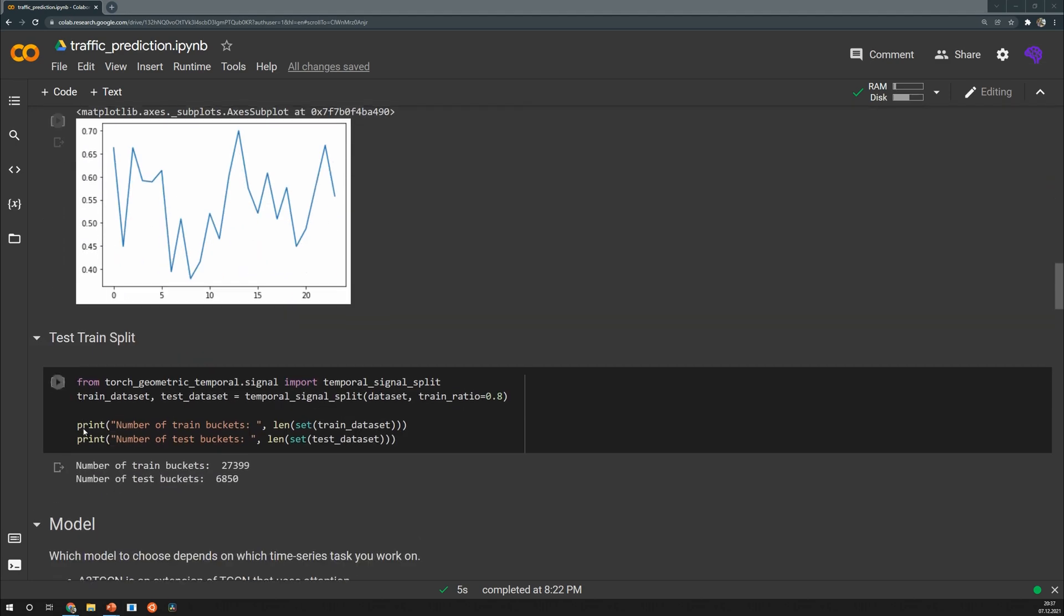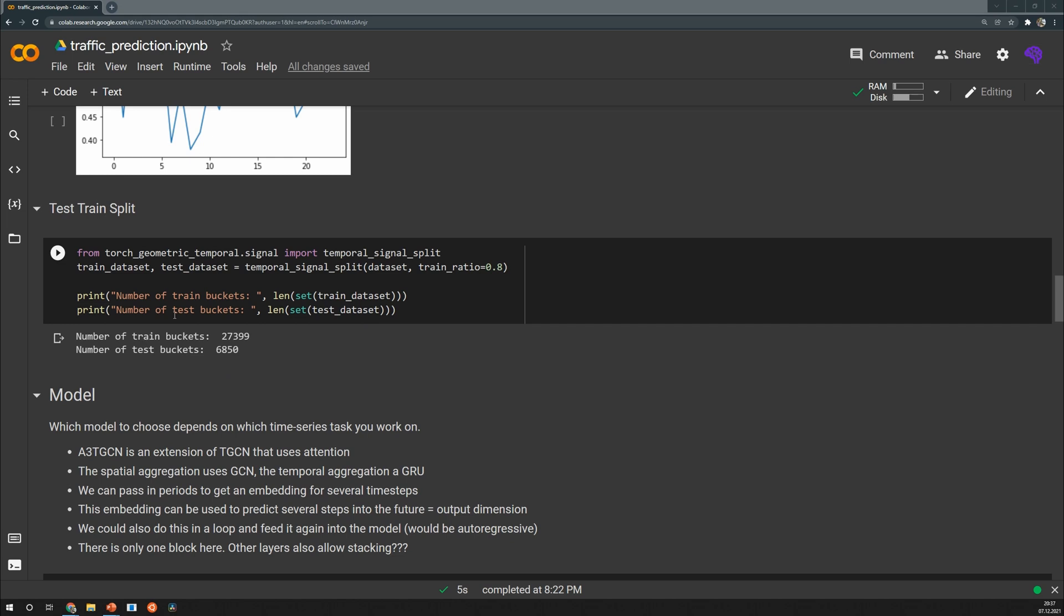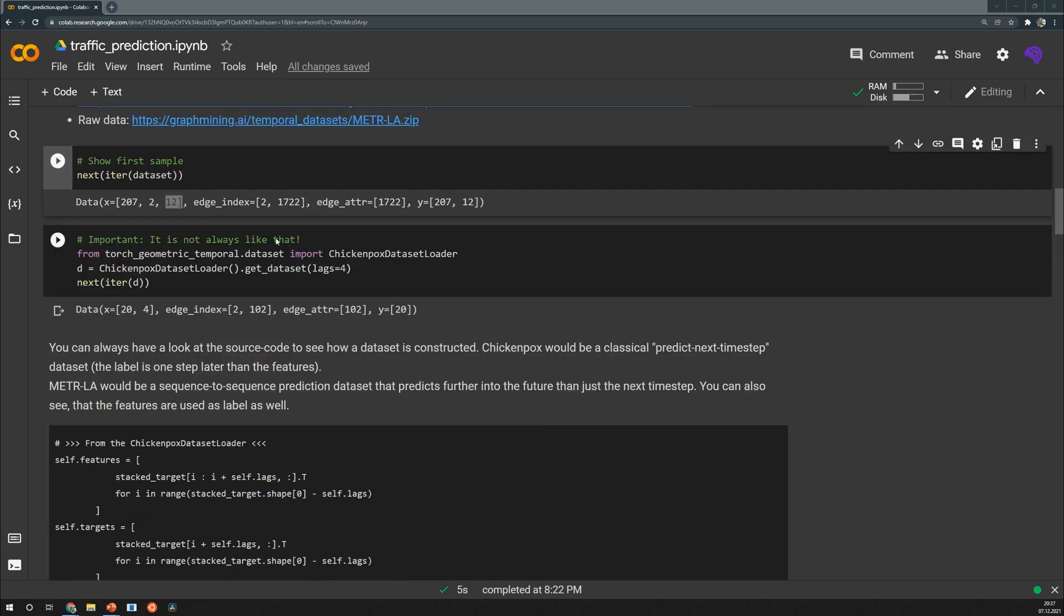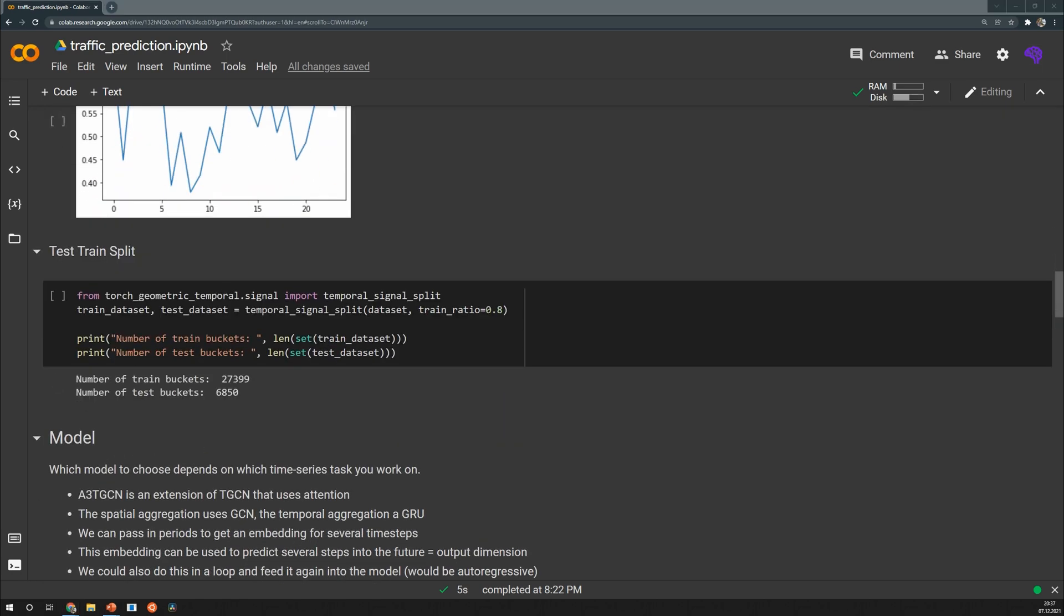Next we perform a simple test train split. This is straightforward. We simply split the data into 80% train data and 20% test data. And this can be done quite easily because within each of our samples we already have the sequences we need. So we don't have to additionally iterate over the data. This was already done in the pre-processing. So we have these 12 historical features here and because of that we can easily iterate over the samples in that dataset.